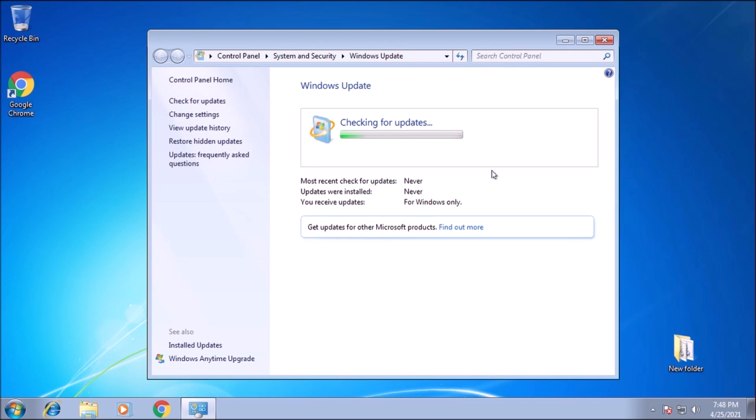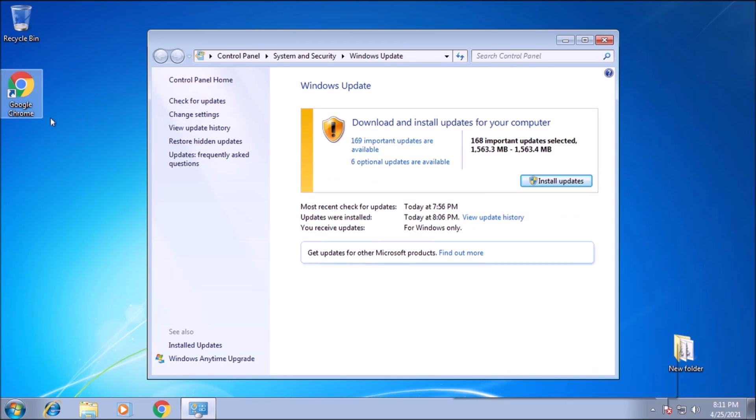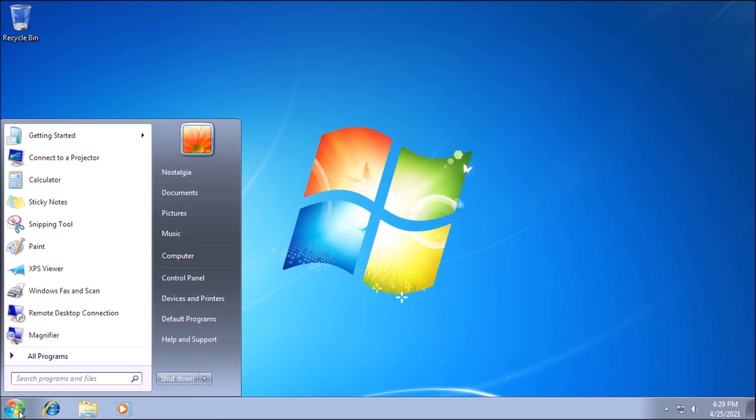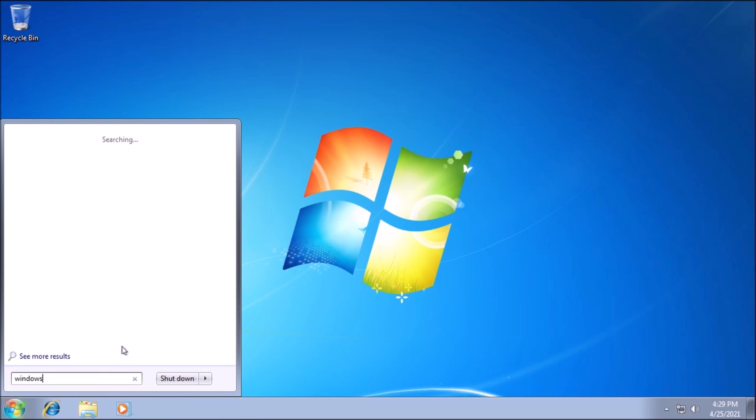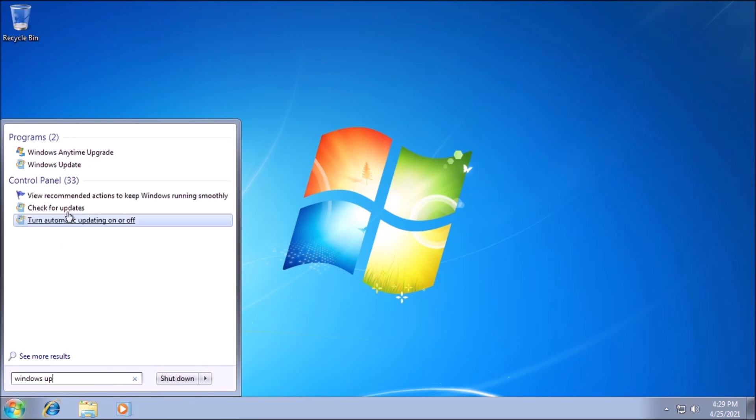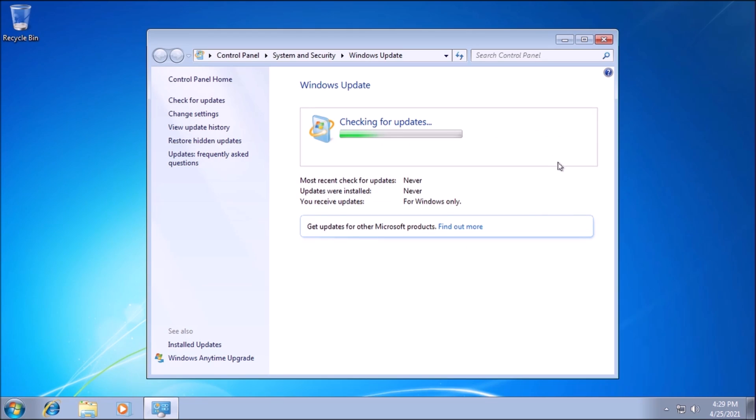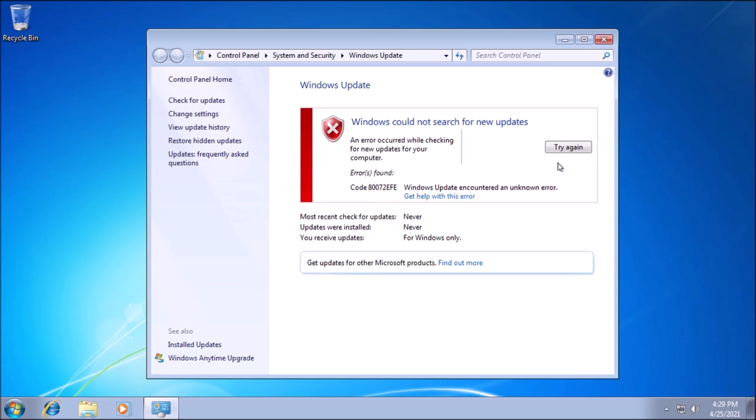Welcome back to the adventure. Today we are repairing automatic updates in Windows 7. Here we have a test system running a clean installation of Windows 7 Pro with Service Pack 1. This is what happens when we attempt to check for updates. We get an error message.